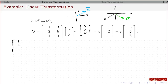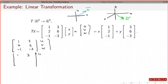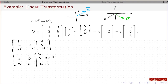If I look at the augmented matrix and put this in reduced row echelon form — I've worked this out in advance — the top row comes out to be 1, 3, u; the second row is 0, 0, v minus 2u; and the third row is 0, 0, u plus w.